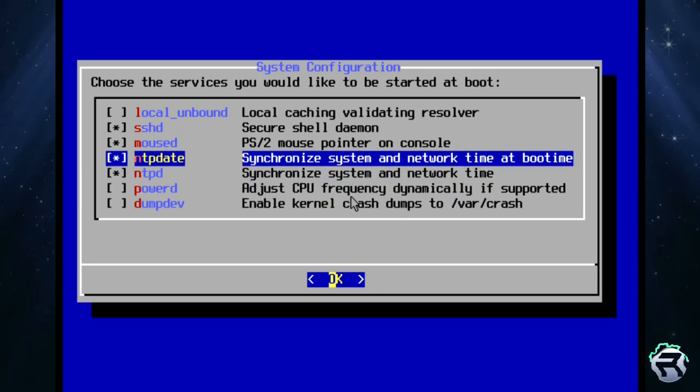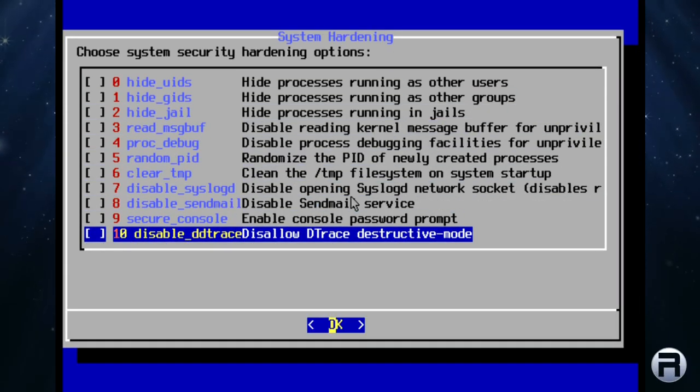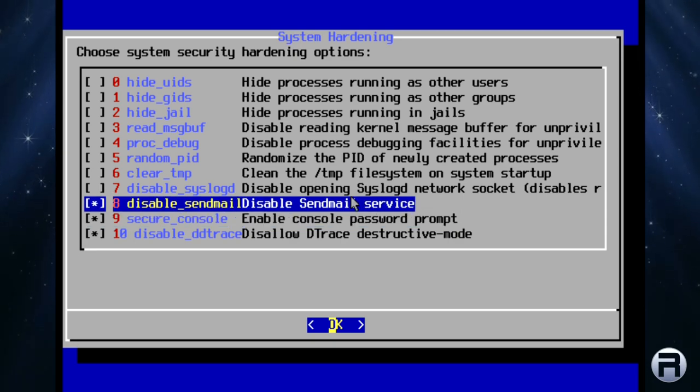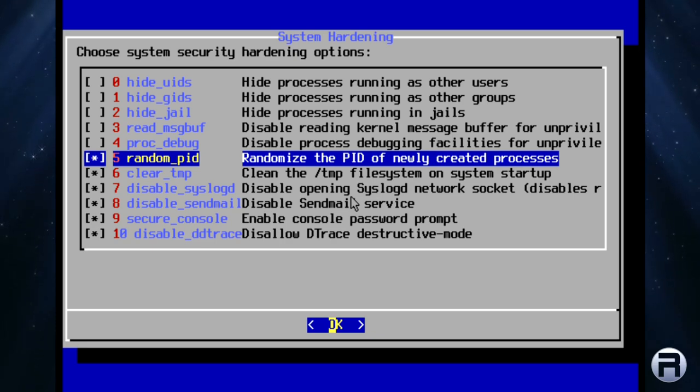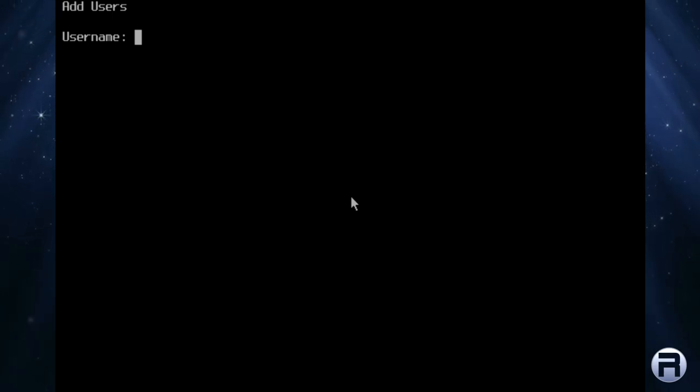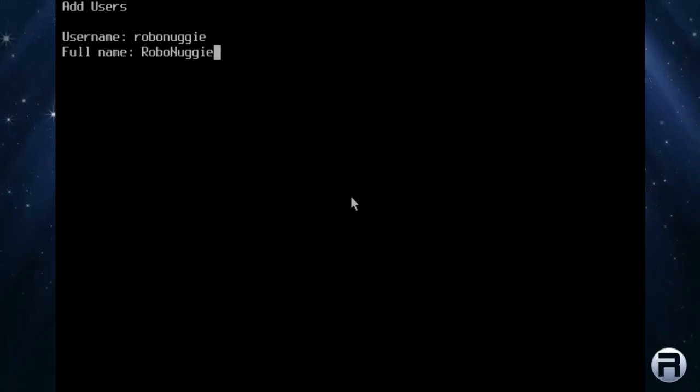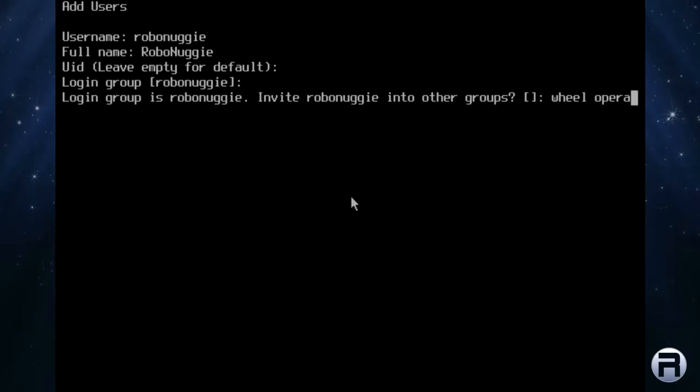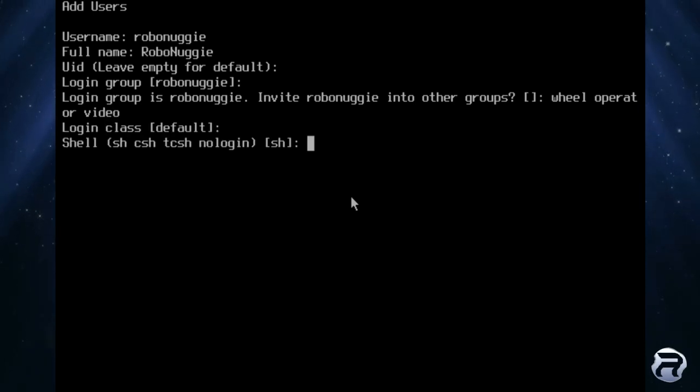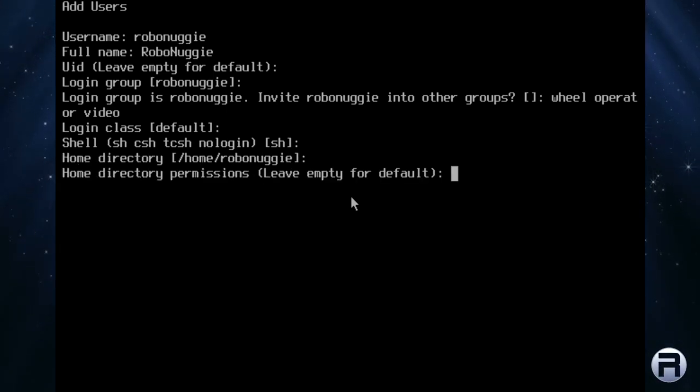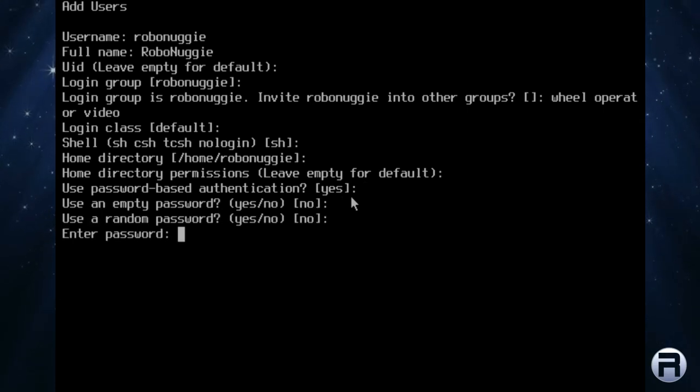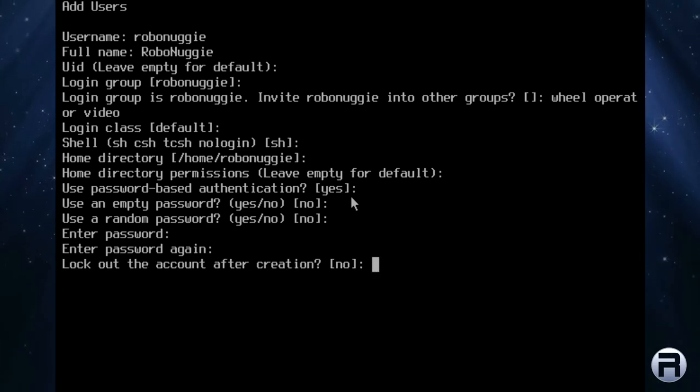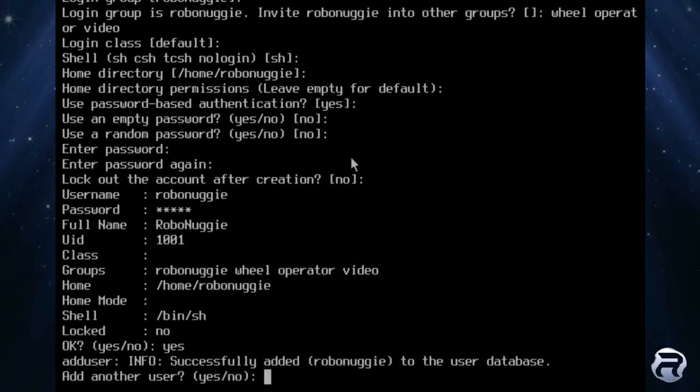You can choose your security options here if you wish. I'm just going to disable a few. Again, if you're familiar with FreeBSD installation, then you know what to expect. I'm going to add some users. We'll add them, it'd be pretty much useless without it. RoboNuggy. Put the name, press defaults for these. We'll add operator and video. Choose shell. Defaults. Password for your user. Password again. We don't need to lock it out. We're all right with that. Add another user? No. And there we go.